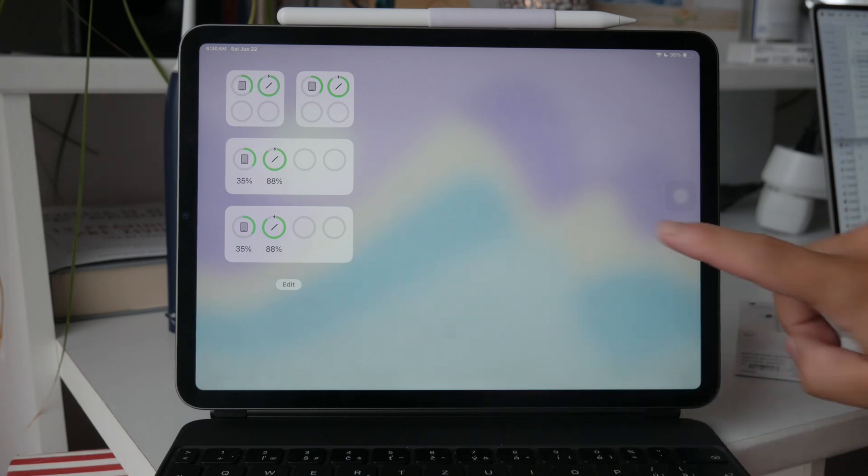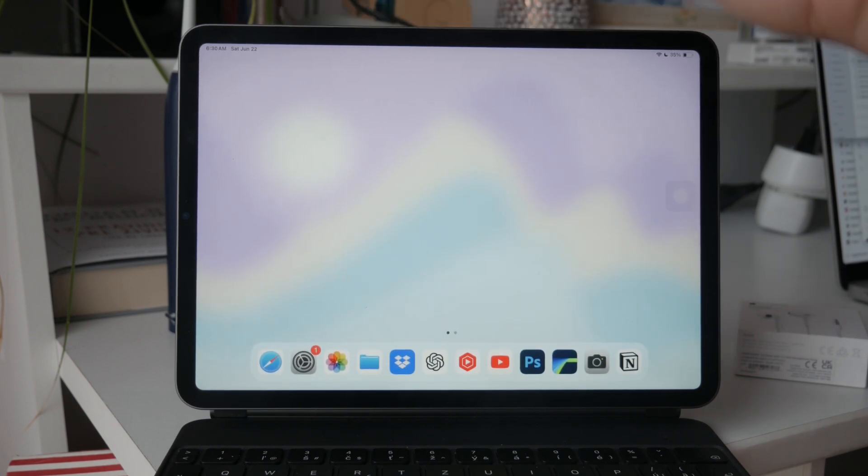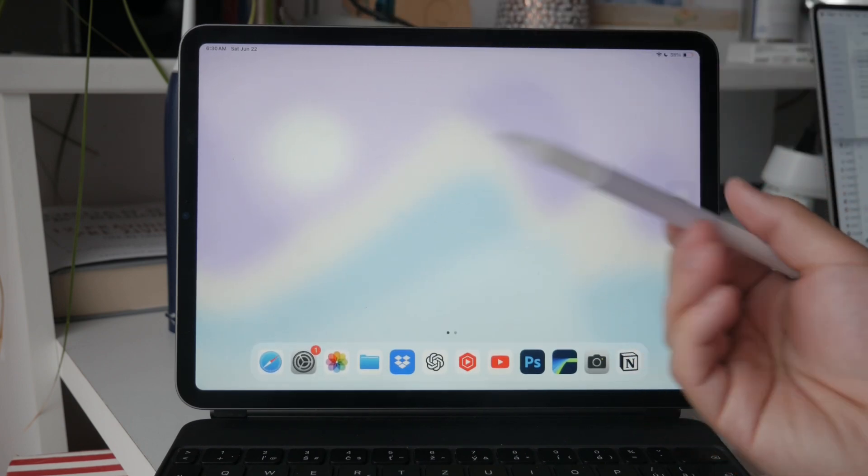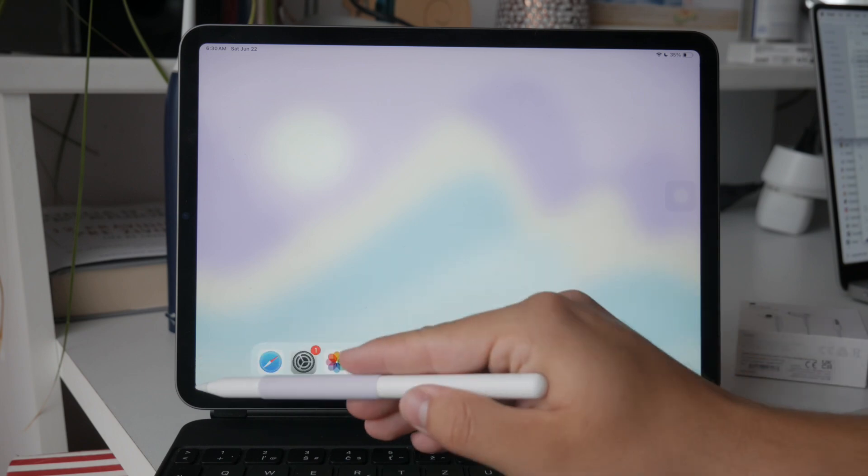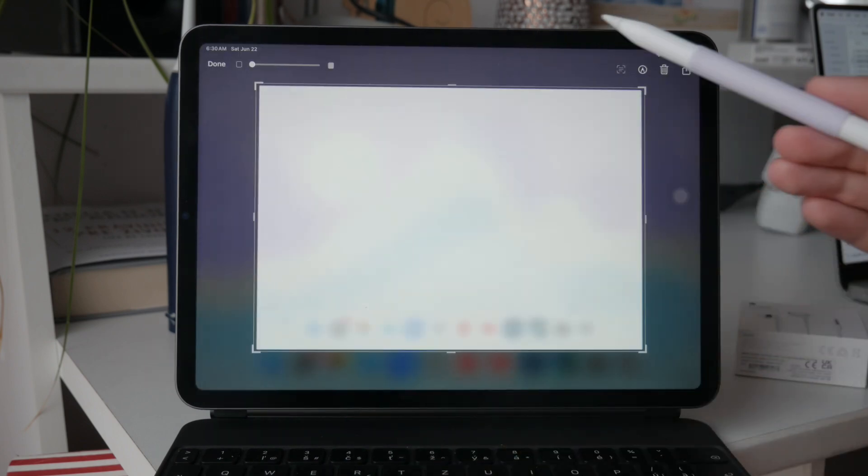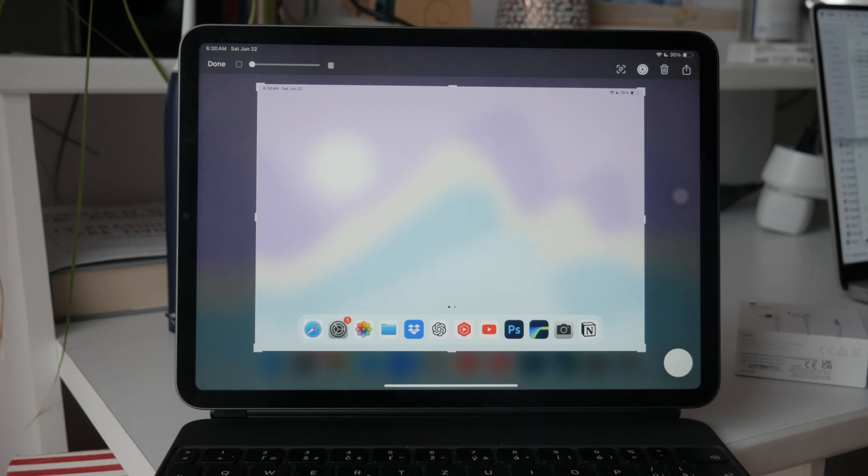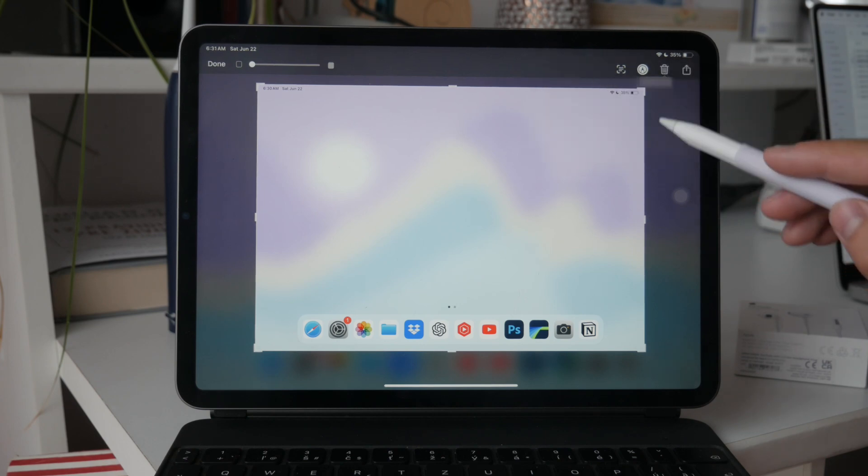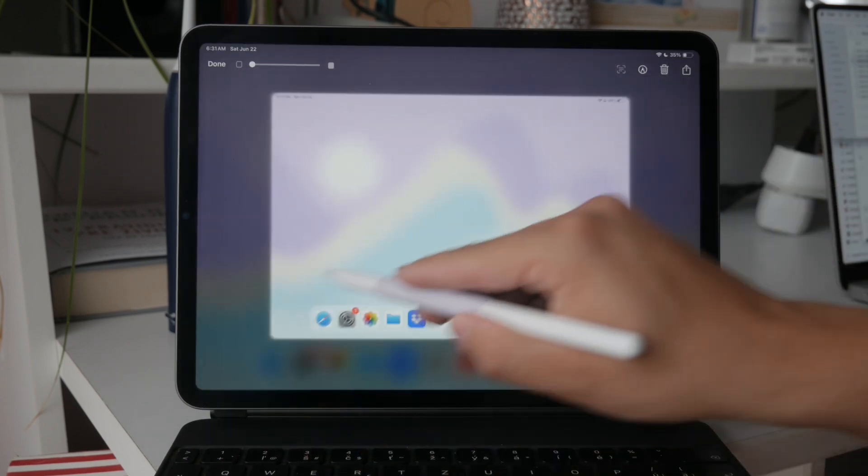Now to take a screenshot using your Apple Pencil, you'll want to use a simple swipe gesture. Place your Apple Pencil at the bottom corner of the screen. It doesn't matter whether you start from the left or the right corner, then swipe the Apple Pencil diagonally towards the center of the screen. This gesture will trigger the screenshot, capturing whatever is currently displayed on your screen.